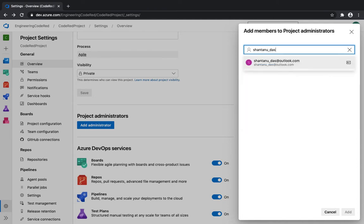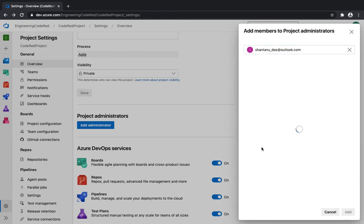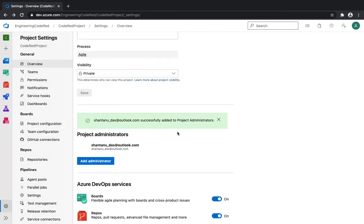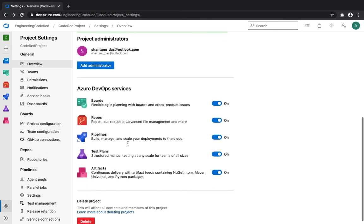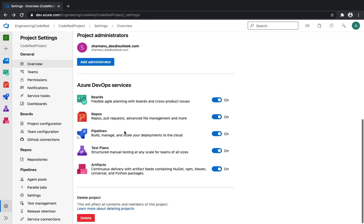Under the project administrators section, if you click on it you can add multiple administrators. This has to be a Microsoft or GitHub account. I can pass in my personal Outlook account — that's one of my Microsoft accounts — and add them as an administrator. As soon as I hit save, I now have one more administrator in addition to myself.